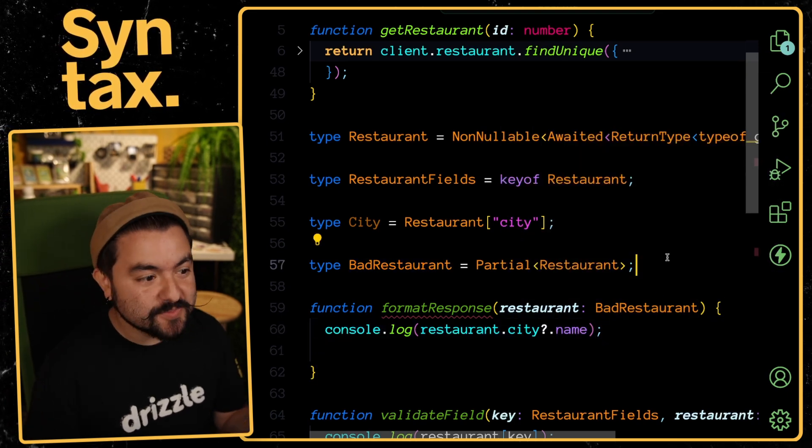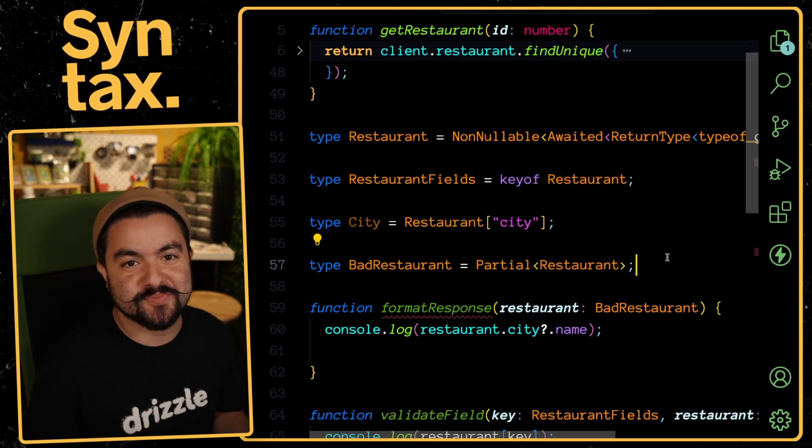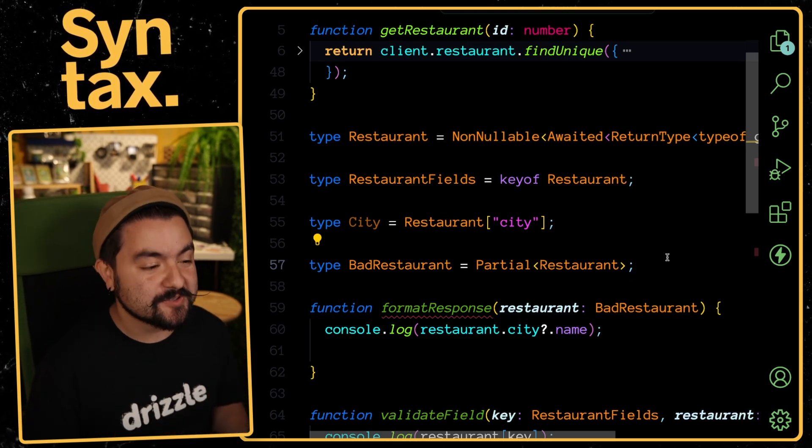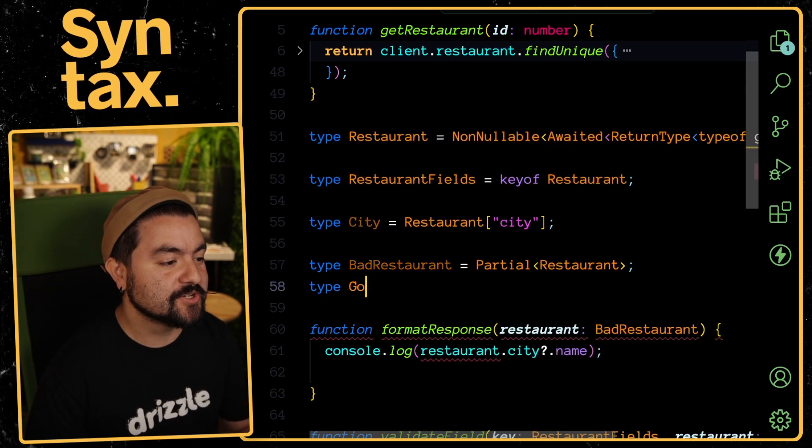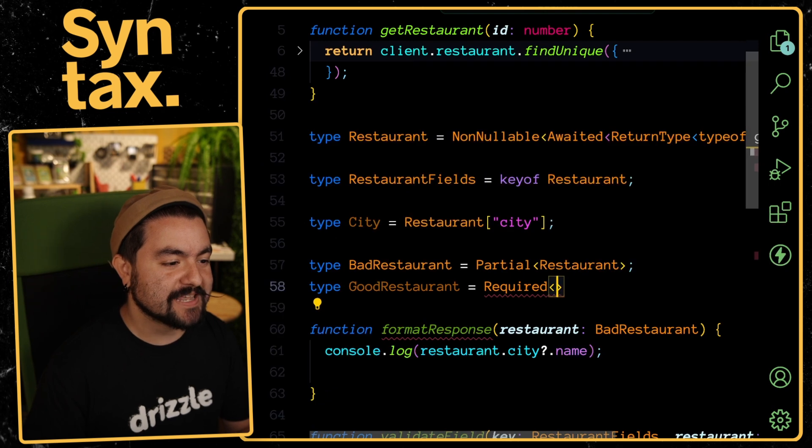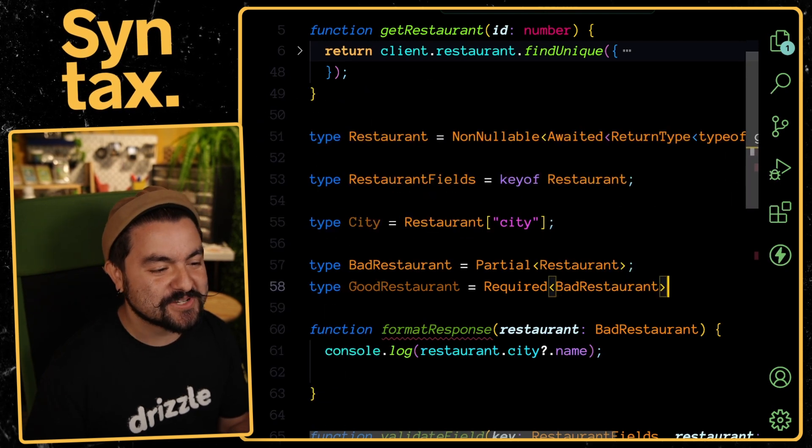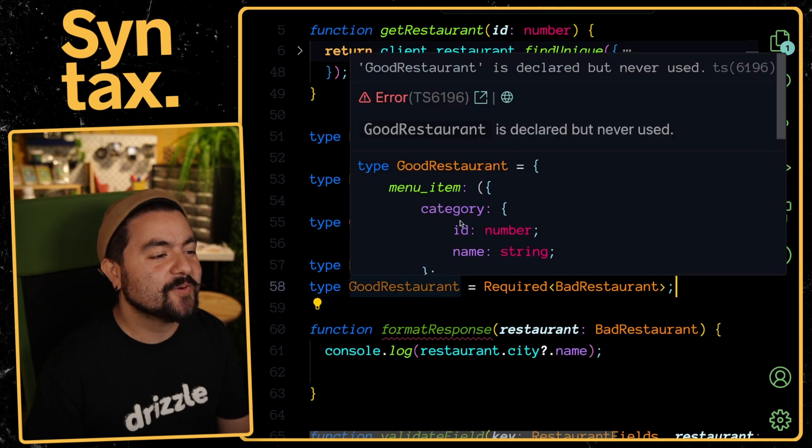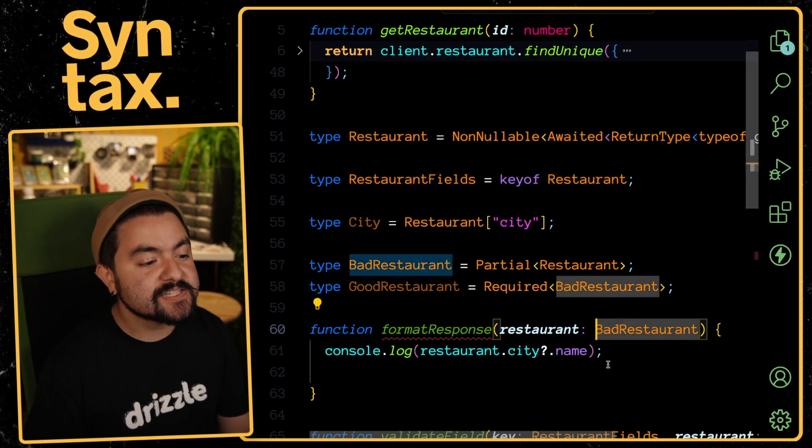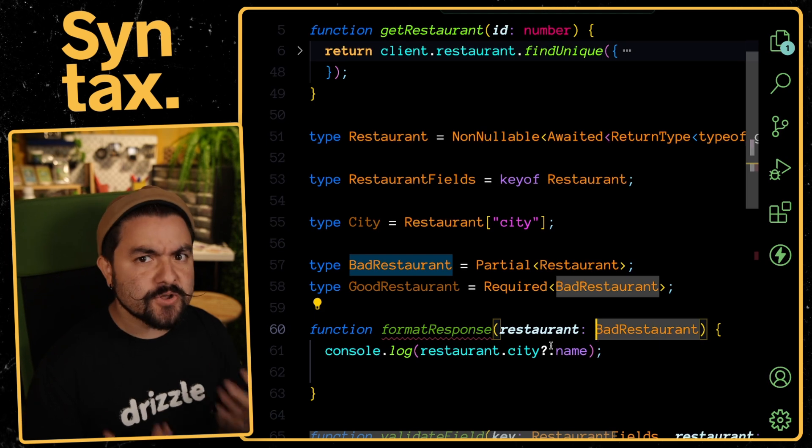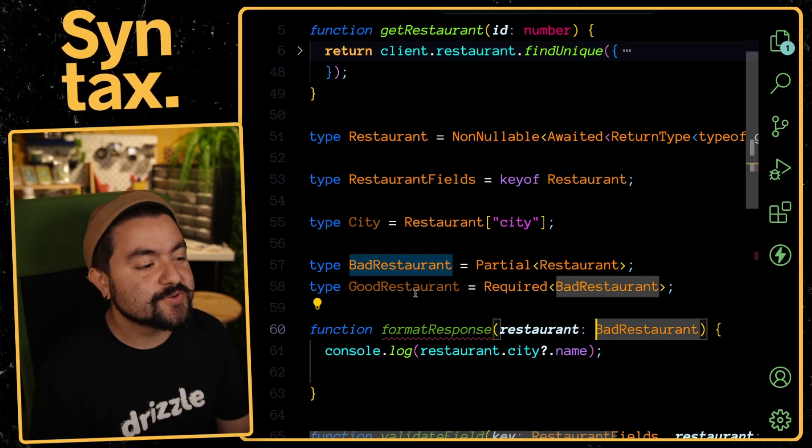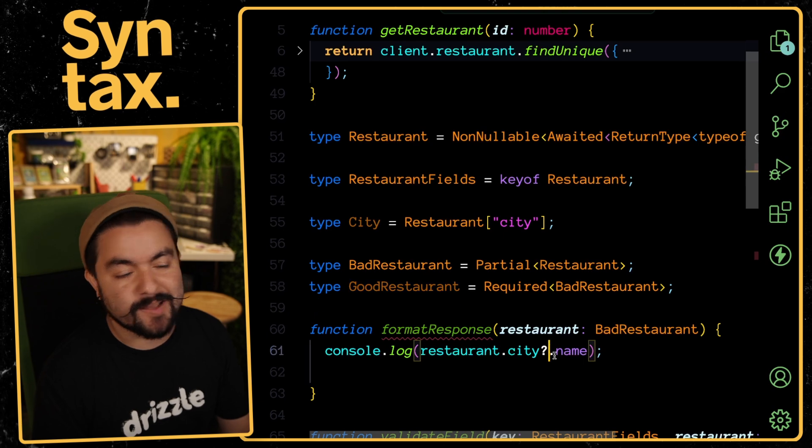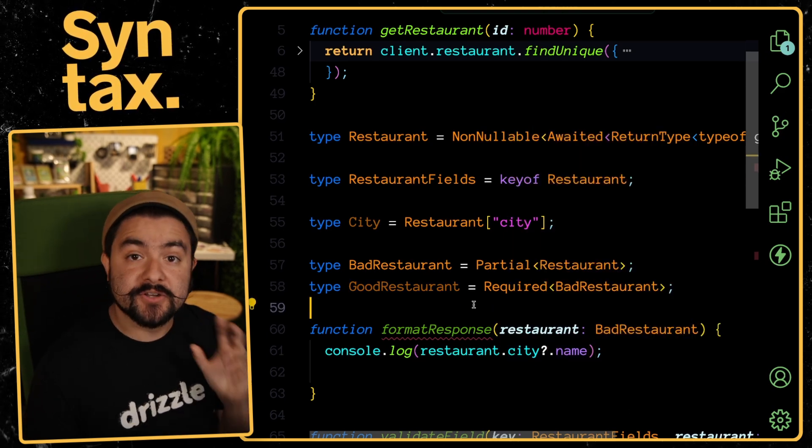Another useful built-in type is the reverse of this. Let's say you have some type that has a bunch of optional properties, but you know that the data you're going to be dealing with has those properties - you can use Required. Let's create a type called GoodRestaurant. This is Required, and we'll pass in the BadRestaurant. We took a type that had a bunch of optional properties and then created a type where every single property is now required. This is useful if you've already done some validation and you know that those properties can't be undefined anymore.